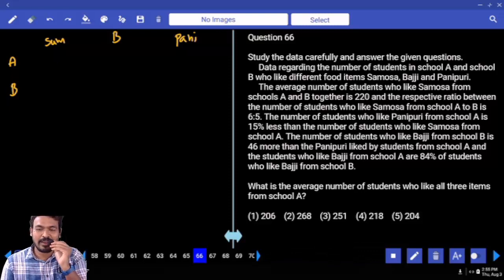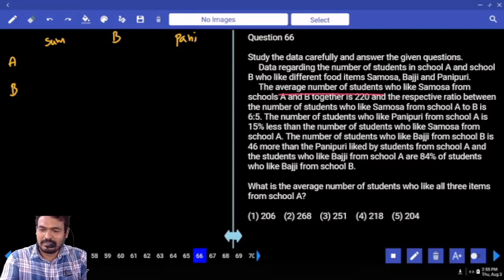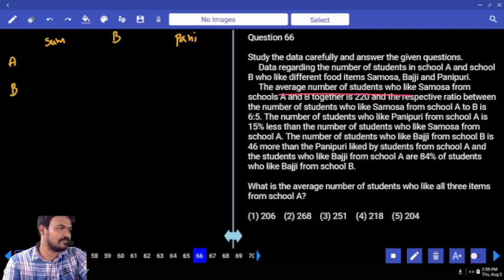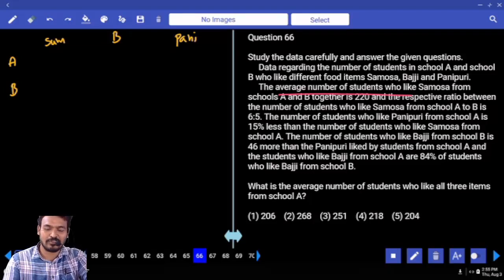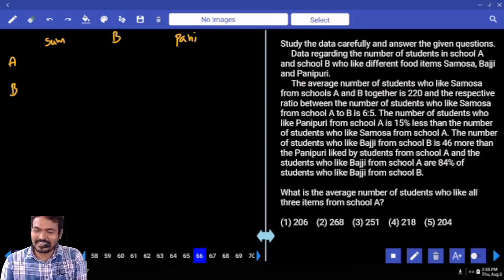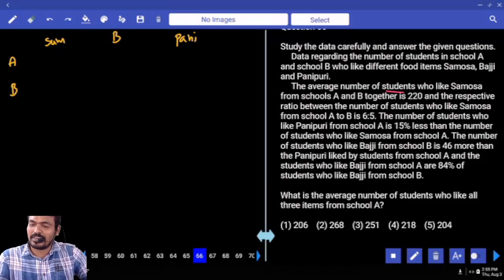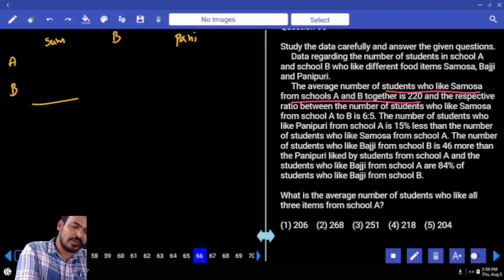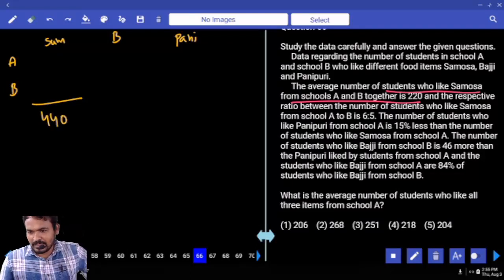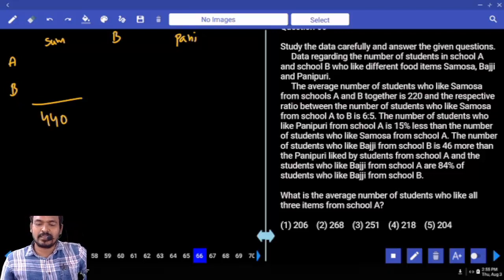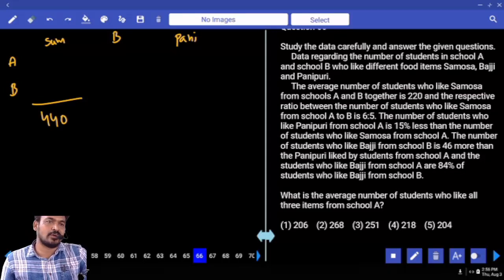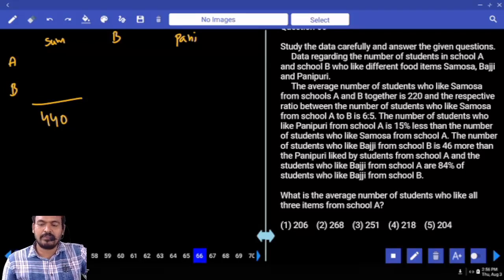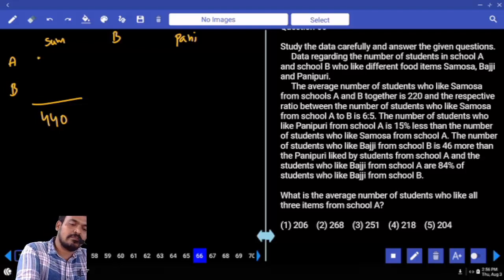The average number of students is 75. The average number of students who like samosa from schools A and B together is 220. Sum is how much? 4. The ratio between students who like samosa from school A to B is 6:5 — total 11 parts. 11 parts = 440, so every one part = 40. 6 parts = 240, 5 parts = 200.